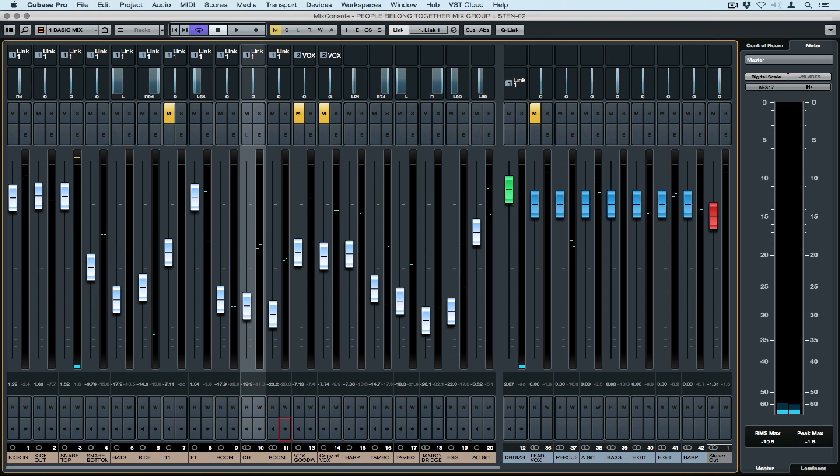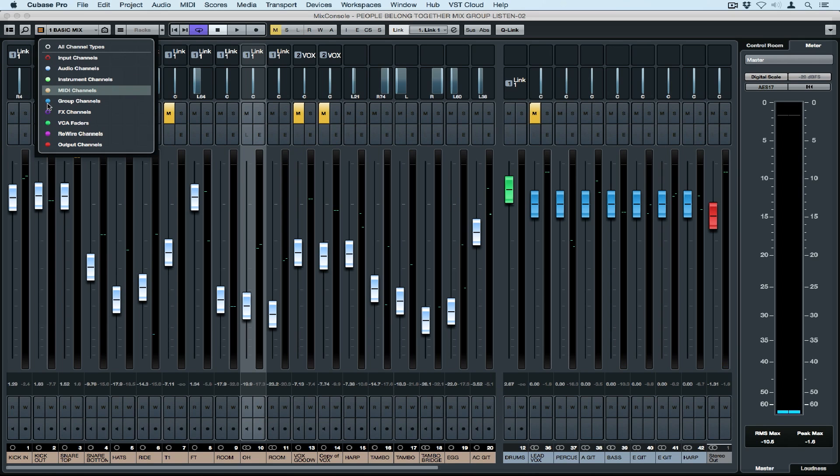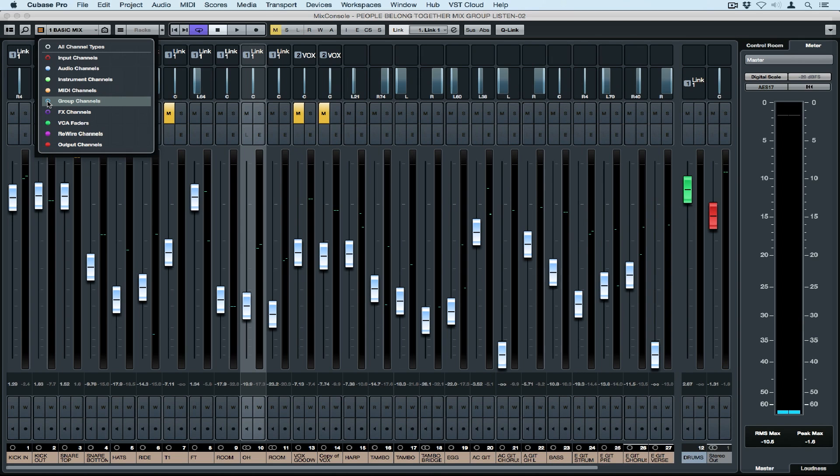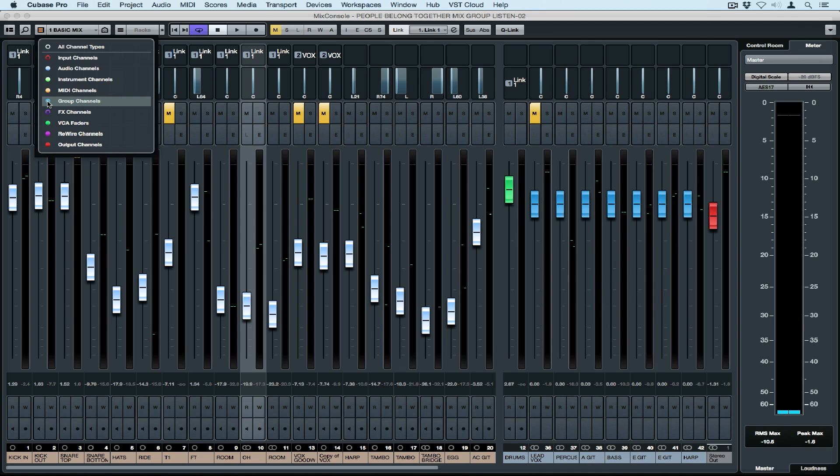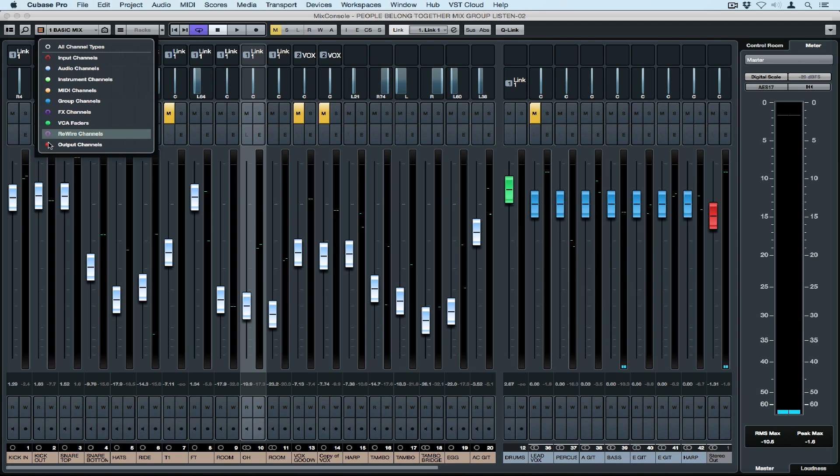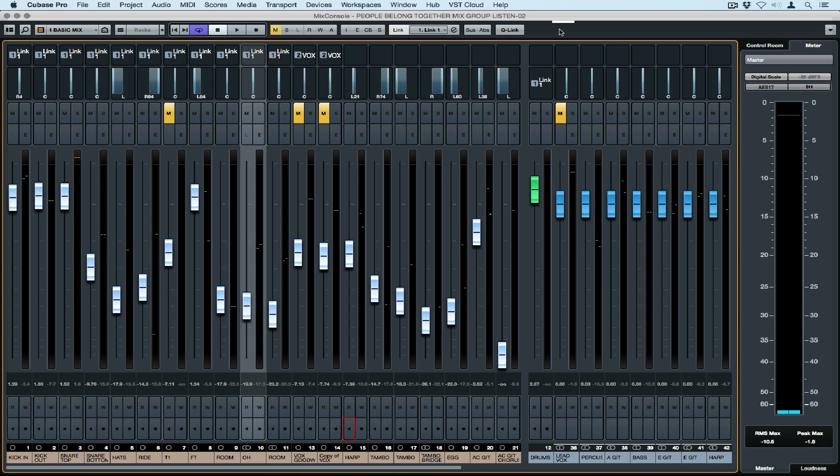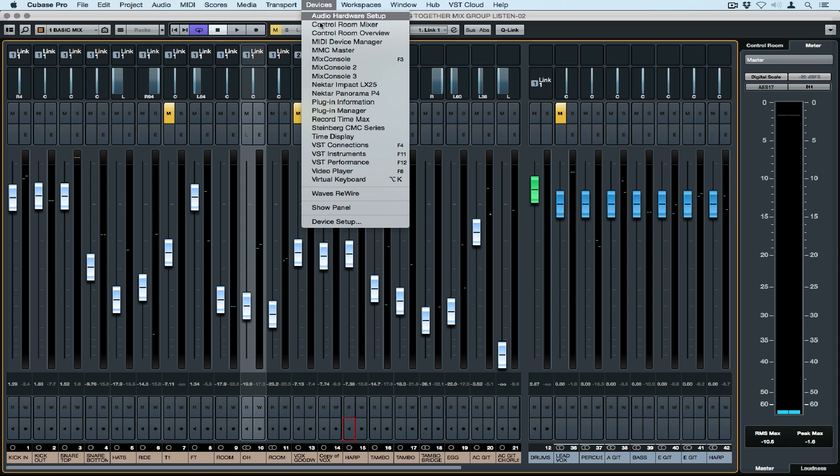In Cubase we work with a number of different track types. We can use the menu to the left of the configurations to choose which tracks we want to see and don't want to see. This works really well if we only want to work with a particular type of channel like audio channels or group channels or VCA faders. Perhaps you've just finished tracking and you no longer want to see your input channels, in which case you can turn them off.